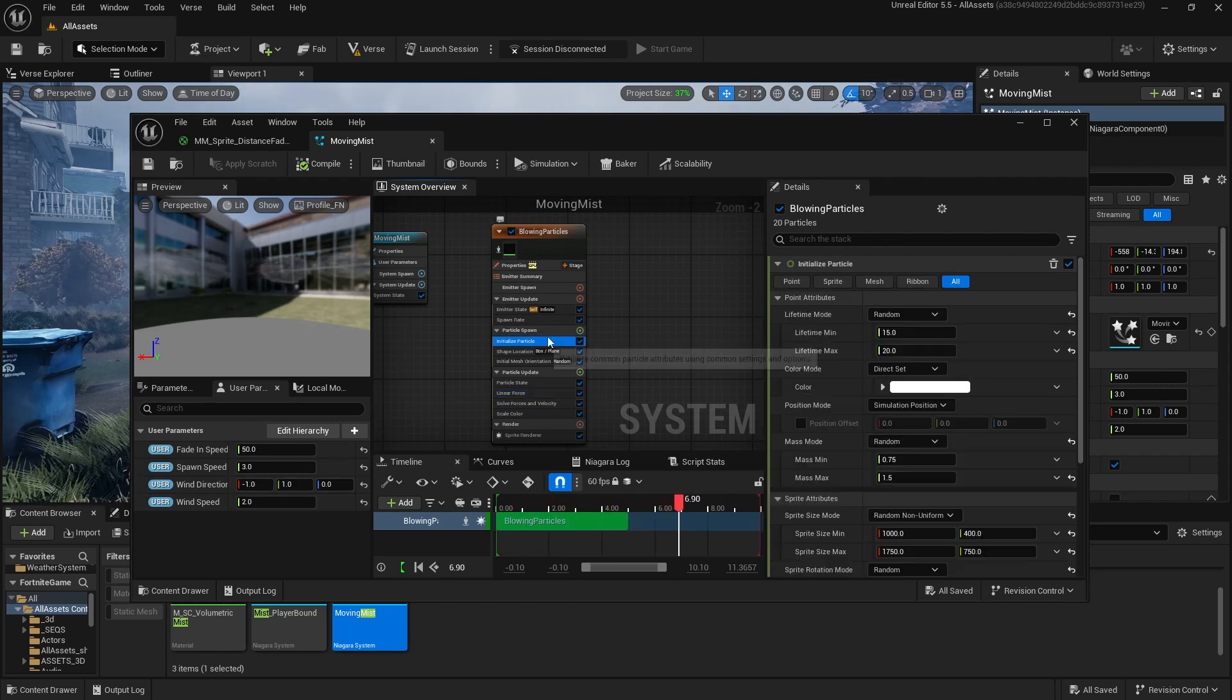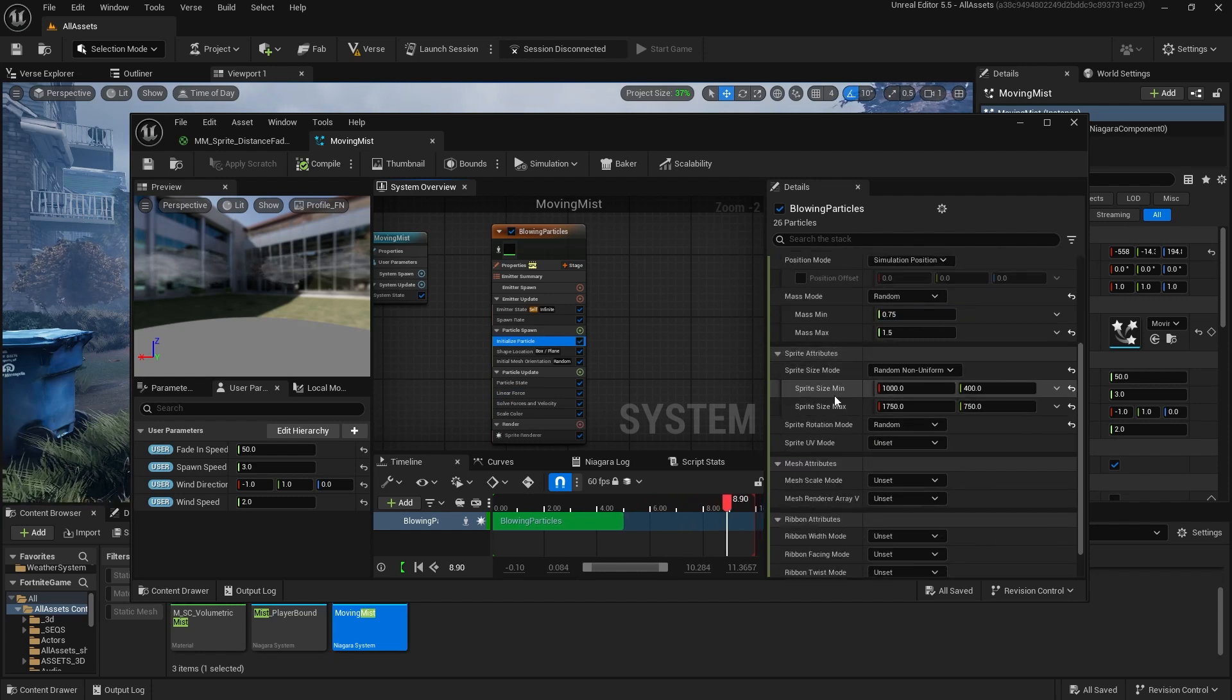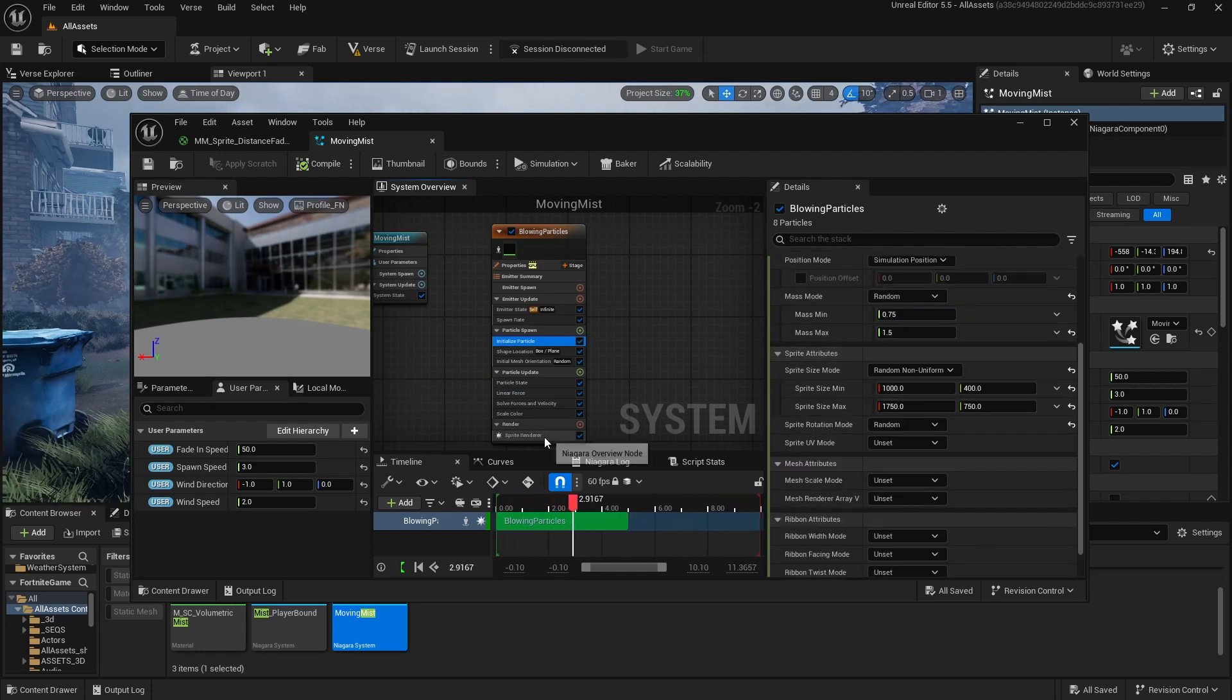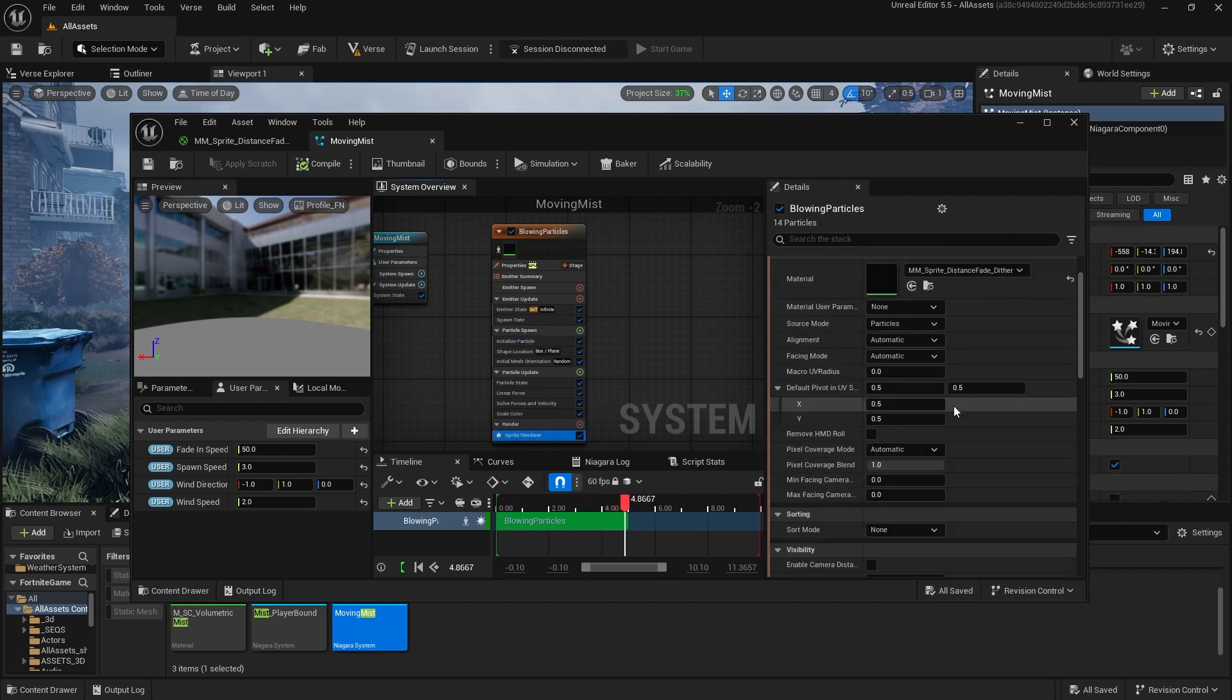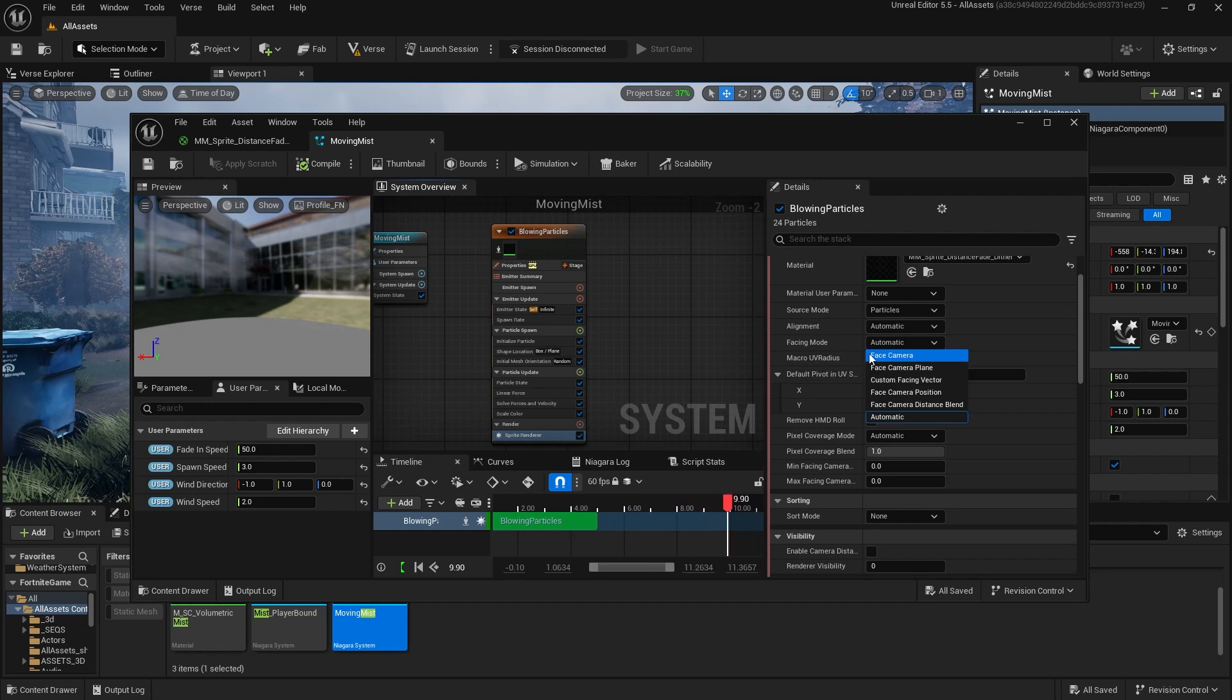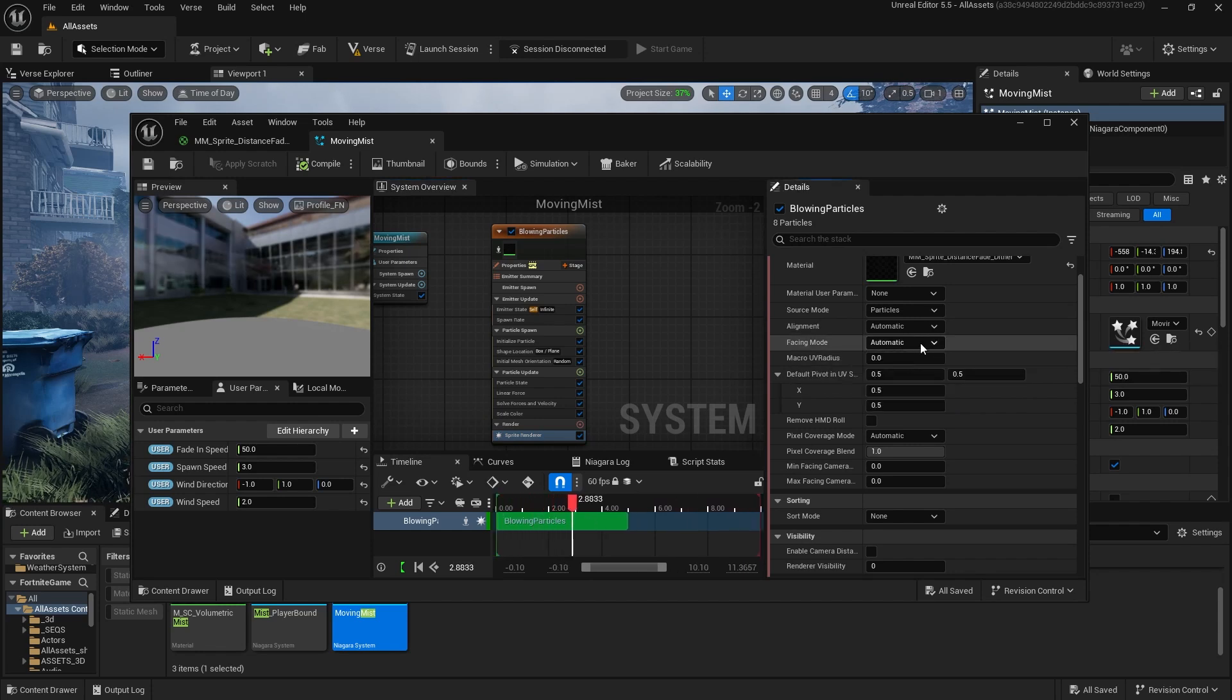The other thing is initialized particle. Make sure the sprite size is pretty big. Here are my settings for that. And for the sprite renderer, make sure that facing mode is automatic. That should do face camera. If you have to set it to face camera, that's fine. But we want them all to face camera. That's part of the illusion.